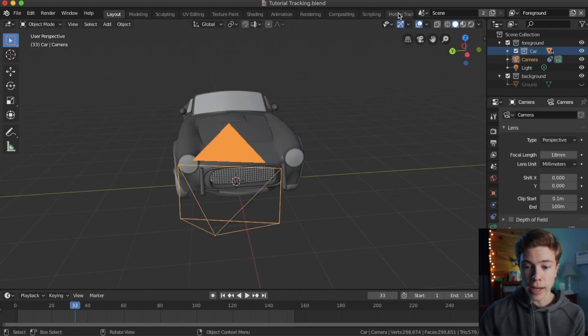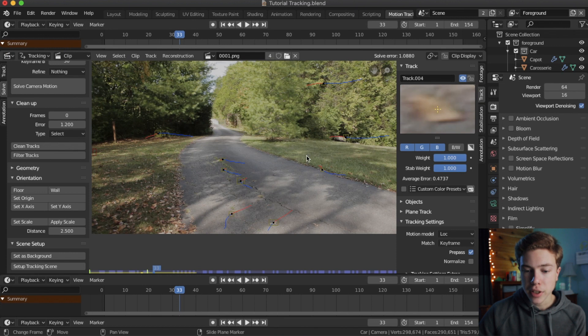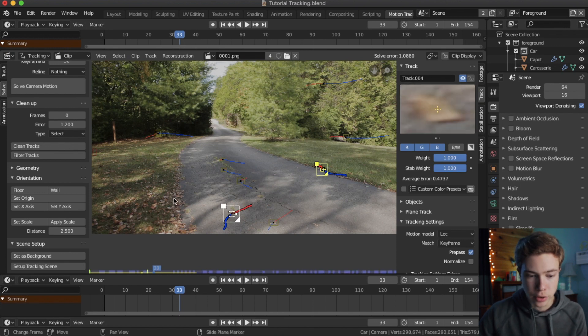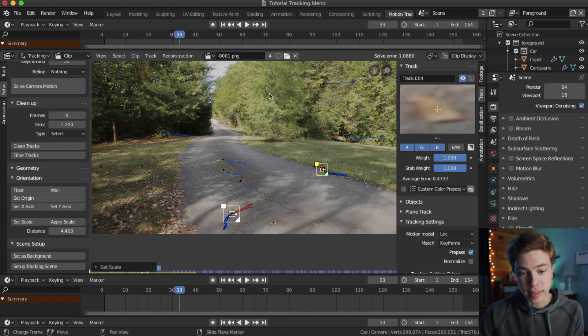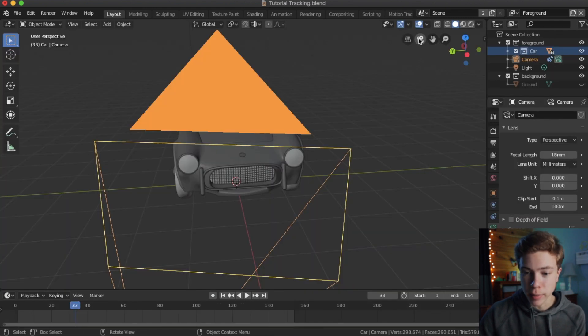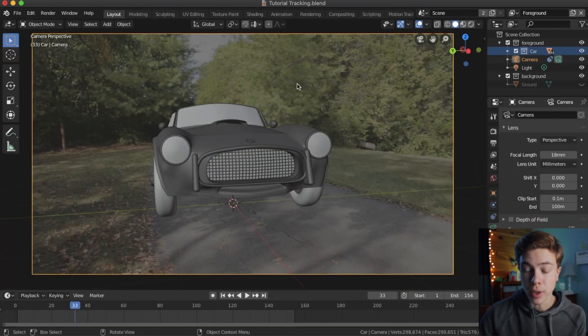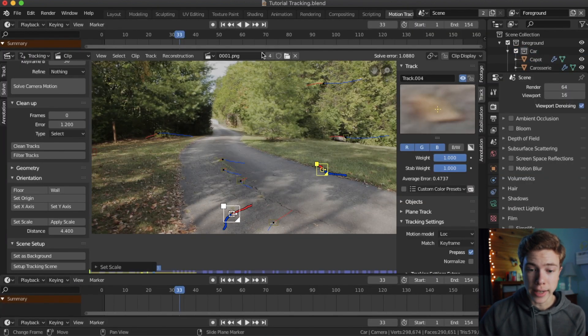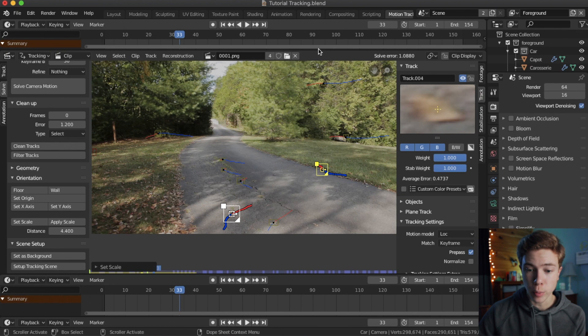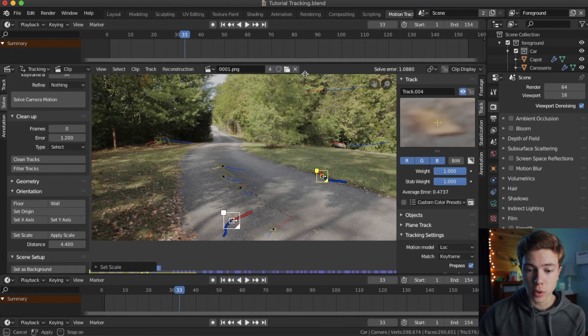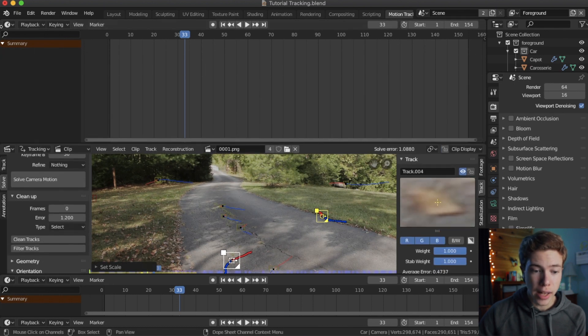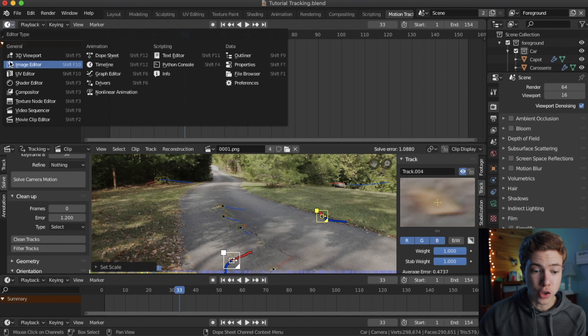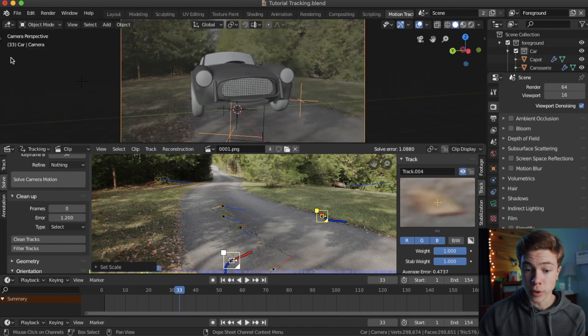So we're going to go back into motion tracking tab here, and we could go ahead and select our two points again, change the scale to something higher, hit set scale, go back, check it, see if it's any better. But a much better way to do it is in motion tracking to pull down this top window that we were using as a graph, and we're going to change this into our 3D viewport.